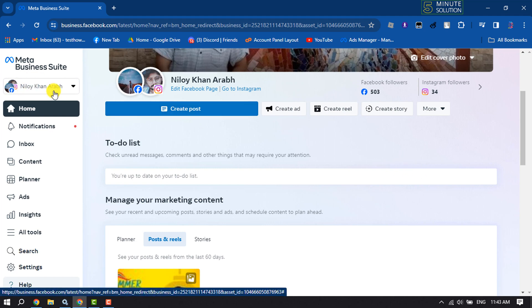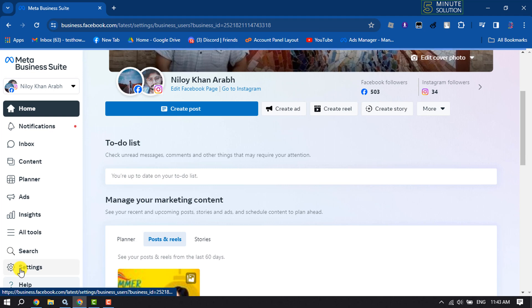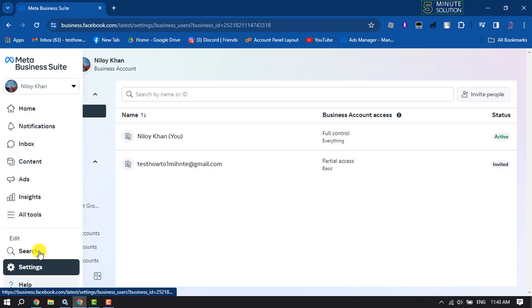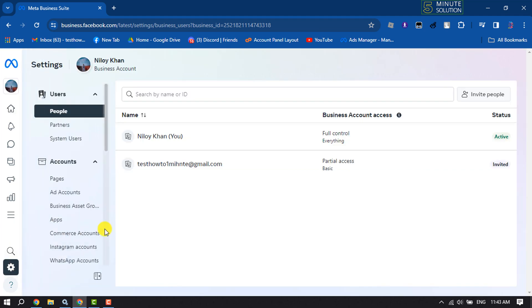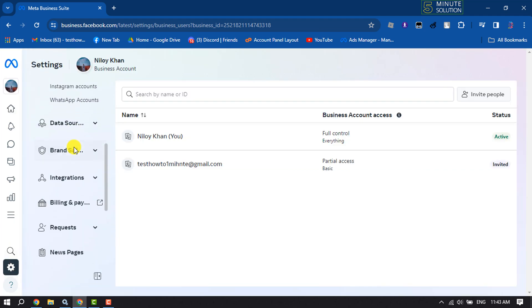Where you want to add PayPal payment method, once done click on settings. Once you are in settings page here, scroll down and click on billing and payments.